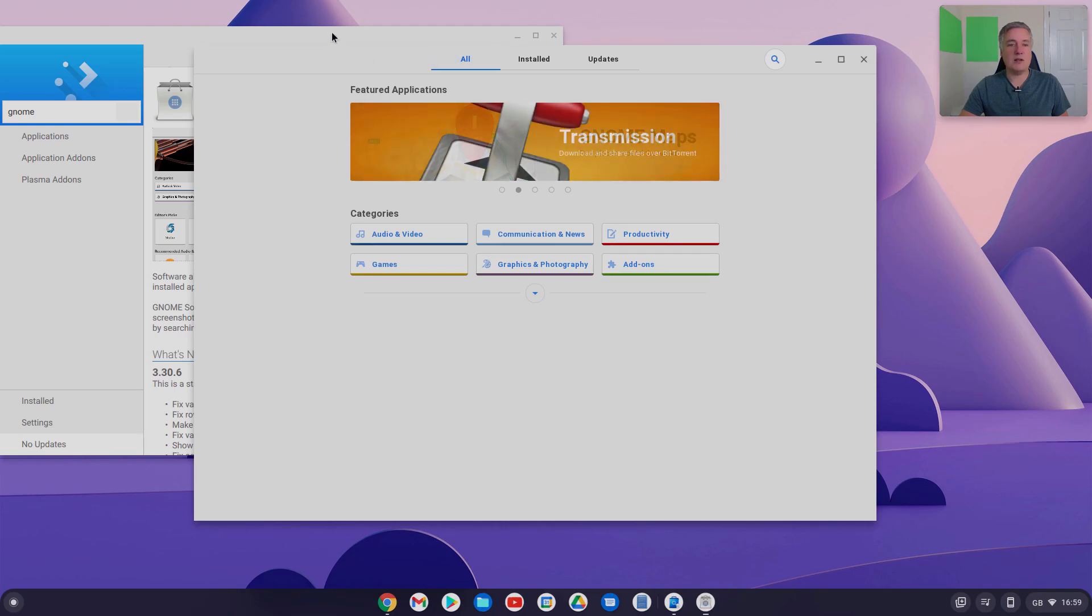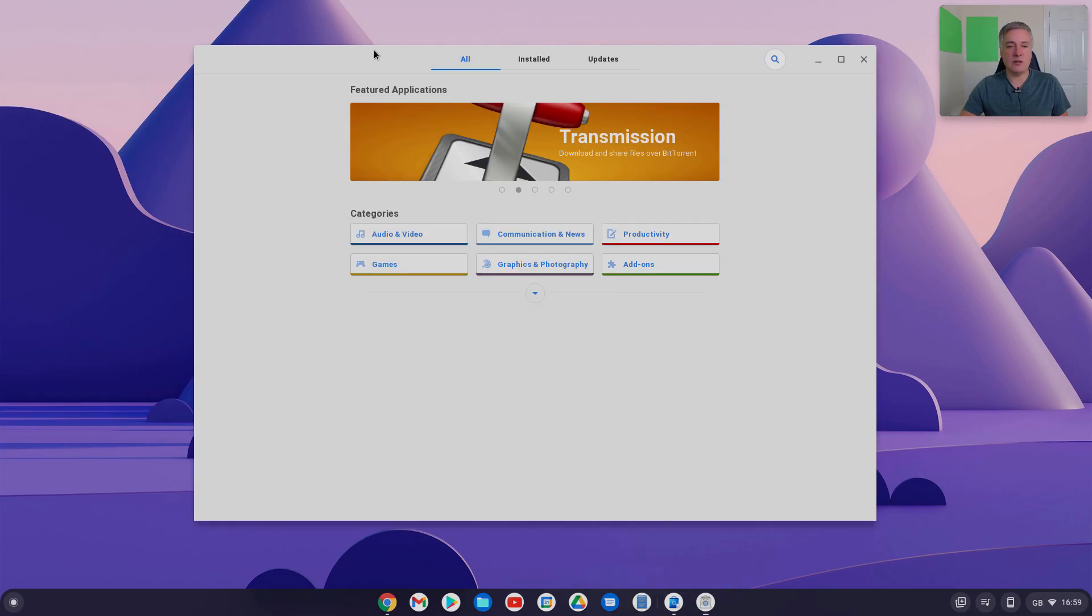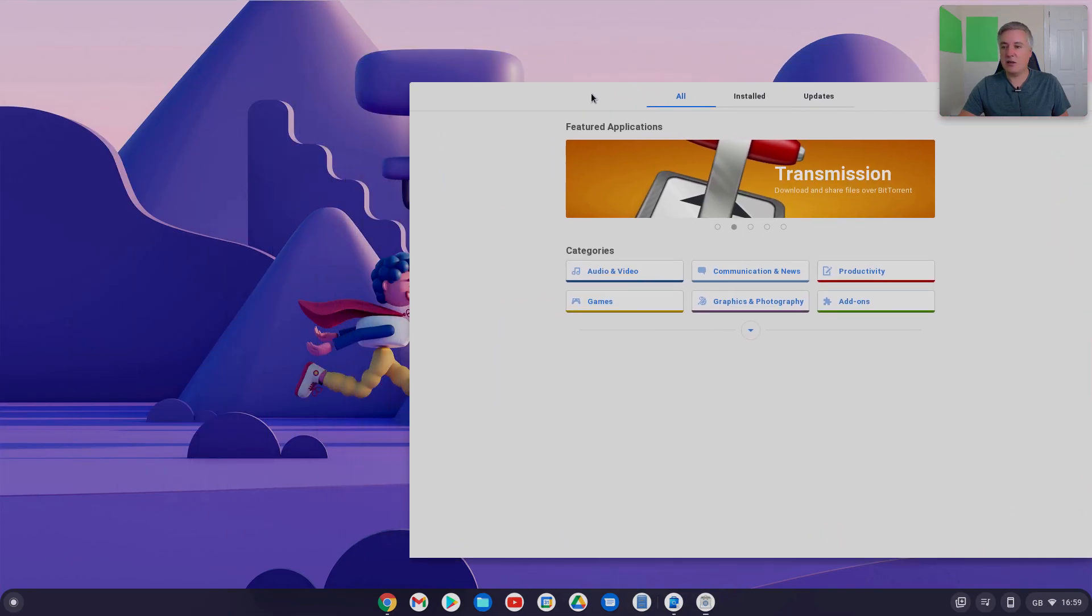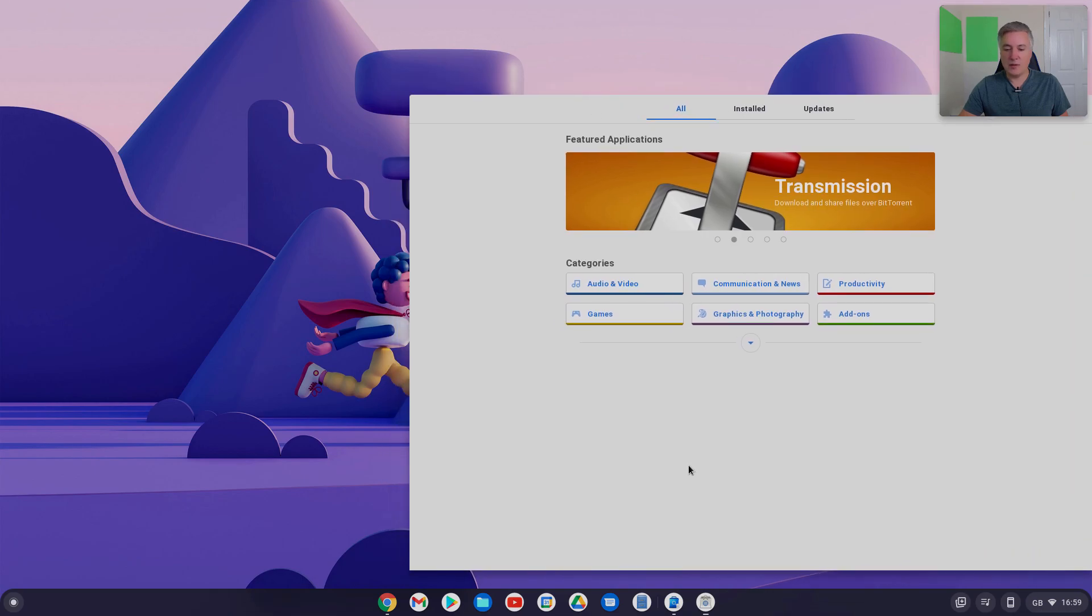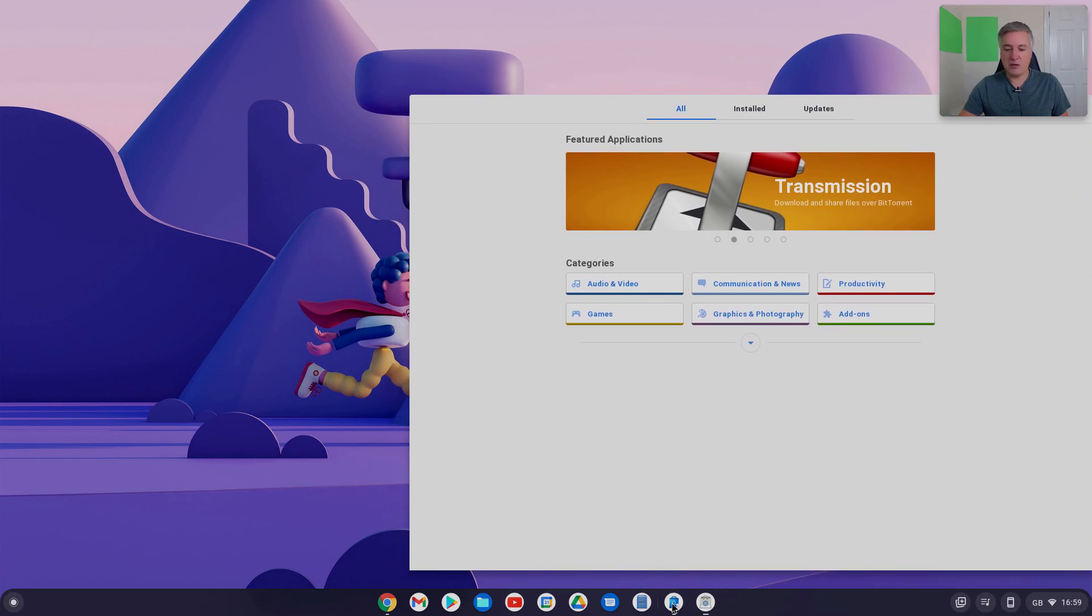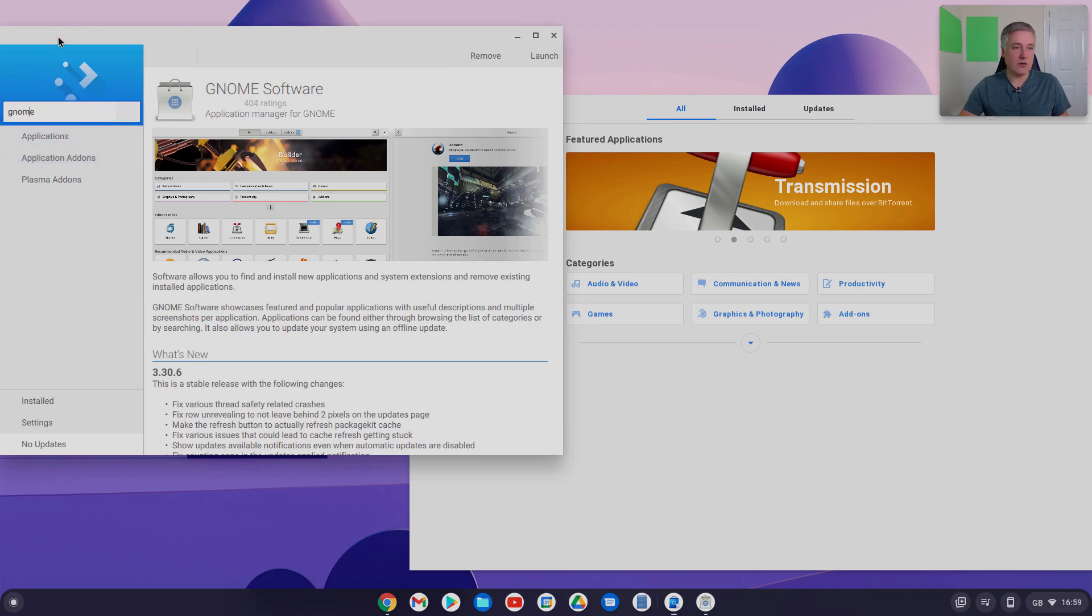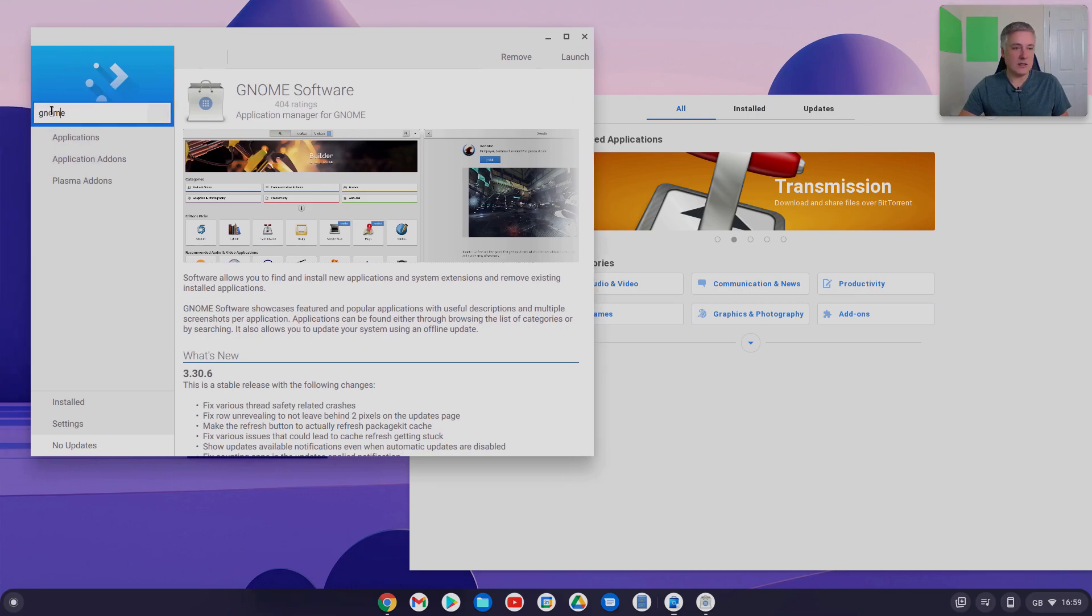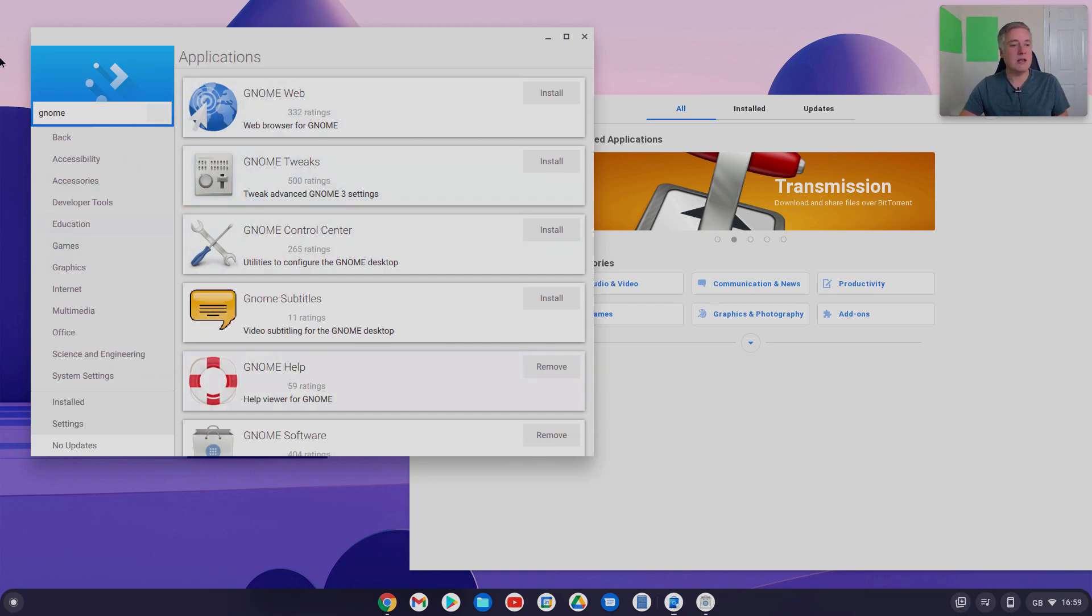If you open it up, as you can see, it's a little different. So that's the Gnome app store, and then you've got the Discover app store. Personally speaking, I prefer the Discover, but then everybody's different. So it's good to have a look at them both and decide if you like.